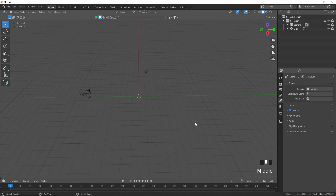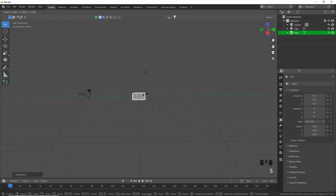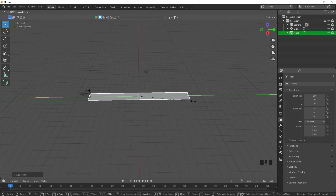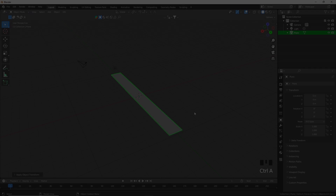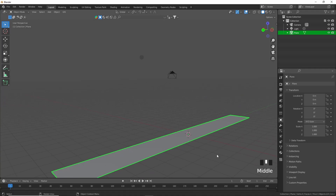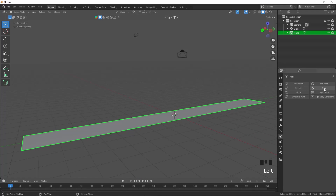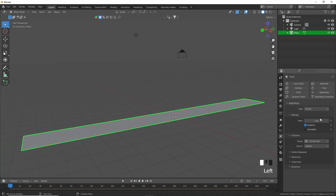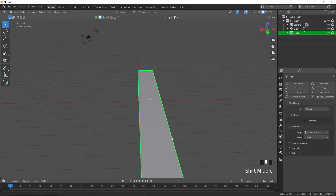Press Shift+A and we'll add in a plane. I'm not going to focus on creating an elaborate bowling alley or anything like that because the focus is mainly on the animation. Let's just scale this in the Y pressing S and then Y. Press Ctrl+A and we will apply the scale. After applying the scale, we're just going to add some physics properties to the plane so that it will act as a floor. Come into the physics properties here, activate rigid body, and we'll just make that a passive rigid body.